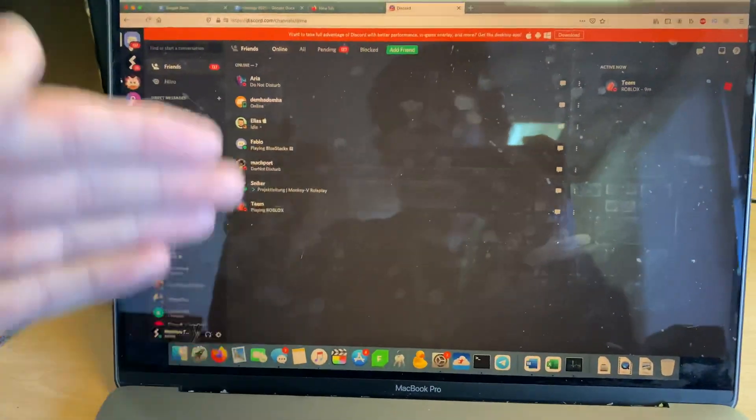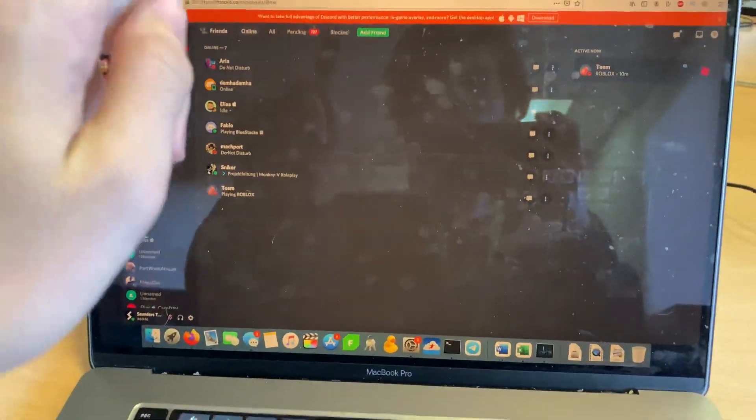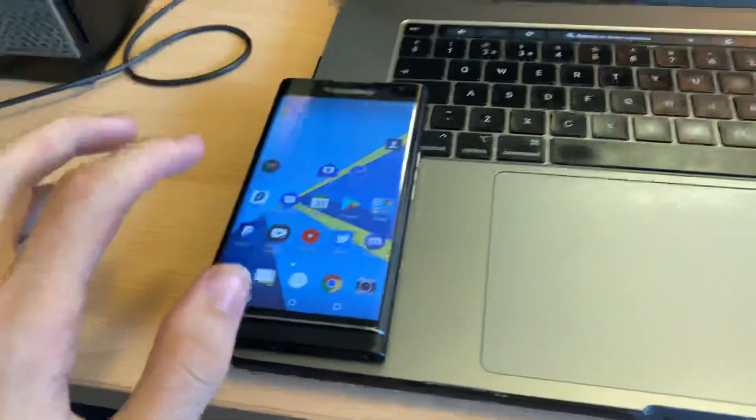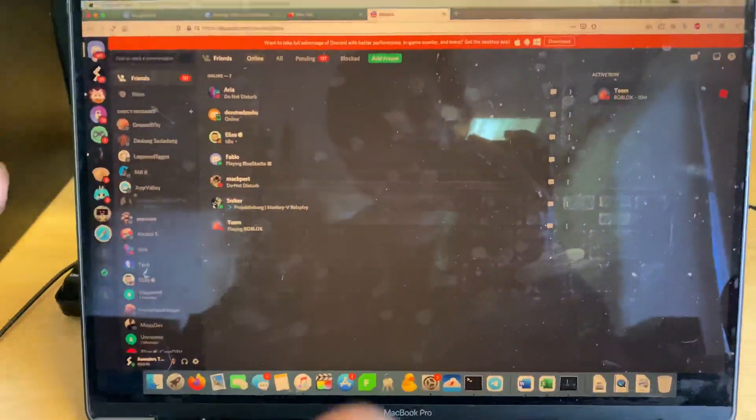Welcome everyone. I would like to show you how to close your DMs inside Discord on the computer and the phone, so let's begin.